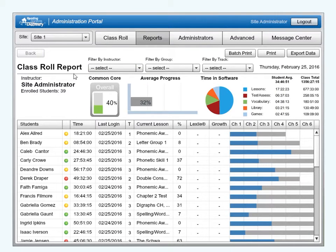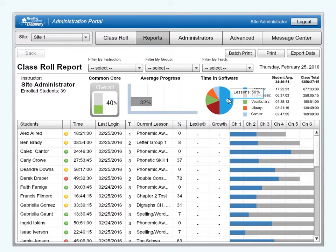The report banner across the top shows the common core overall for the group shown, as well as the average progress, group average time, and total time spent in the software. Also included is a pie chart showing a breakdown of time spent in the five major areas: lessons, tests, assessments, vocabulary, library, and games.